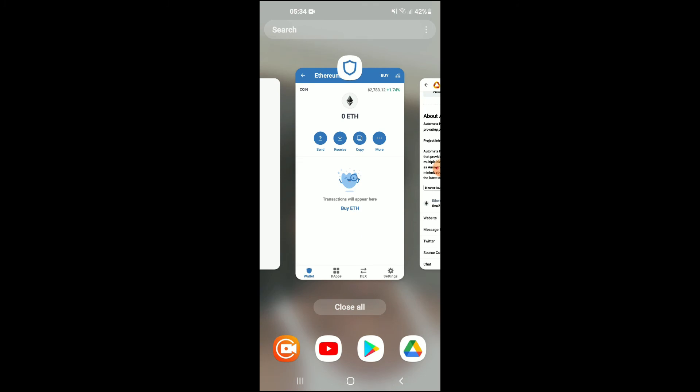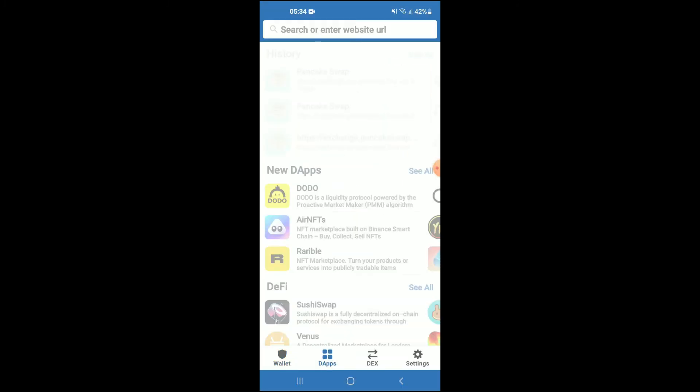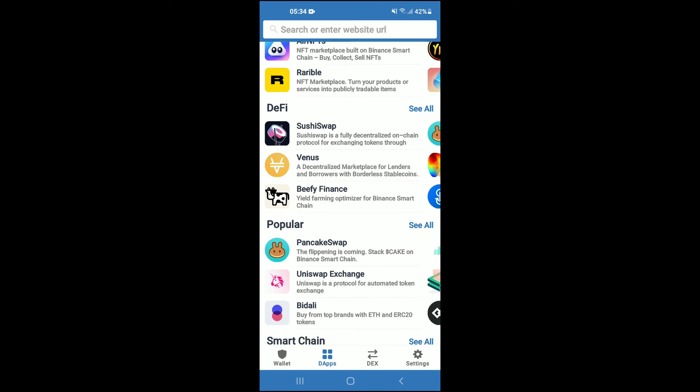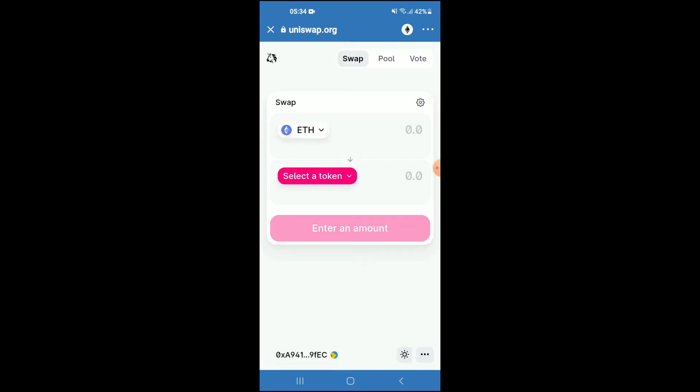...you're going to go back into Trust Wallet and tap on the apps. Then you're going to scroll down and select Uniswap Exchange. Once Uniswap Exchange has loaded up, you will see the Ethereum that you had purchased earlier.